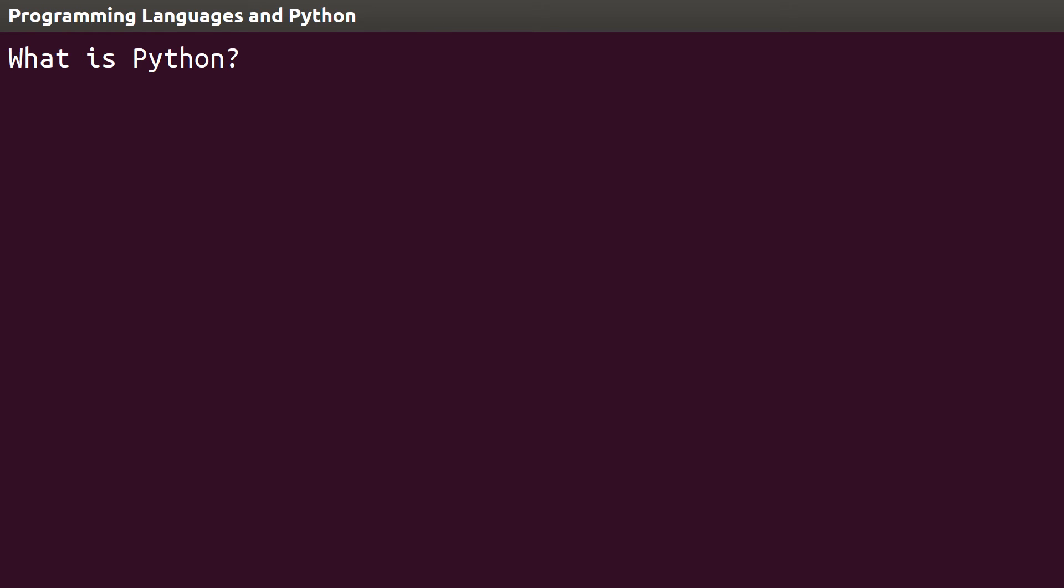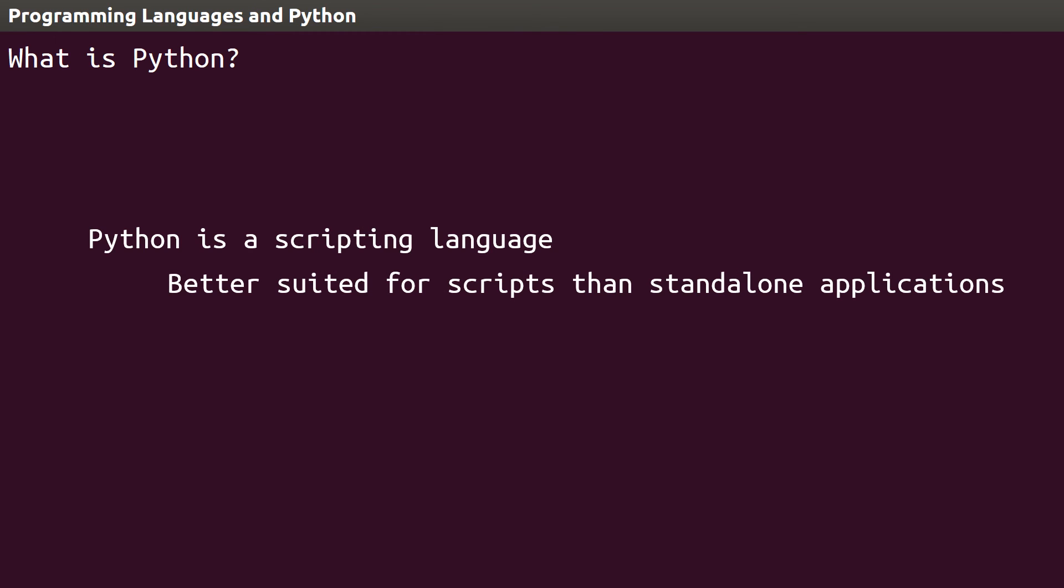One final note is that Python is a scripting language, not a full-fledged programming language. Because it's not compiled, it's better suited for creating scripts that run when called upon, rather than standalone software applications.